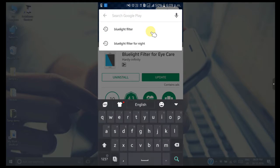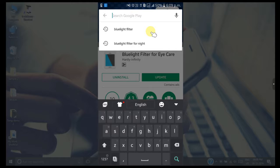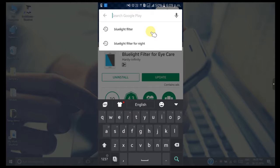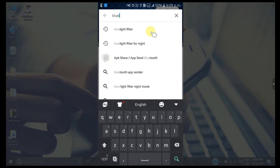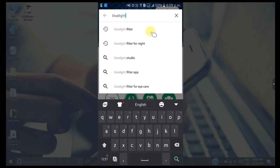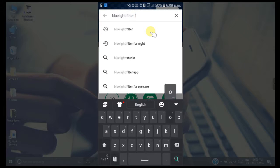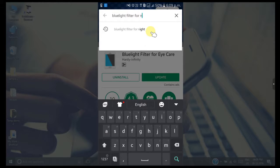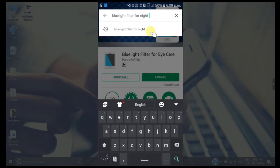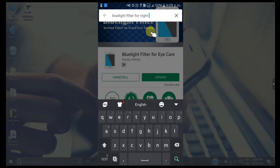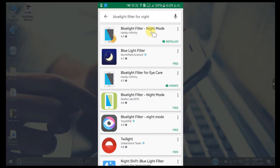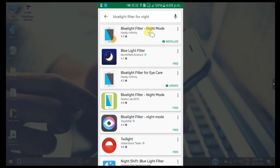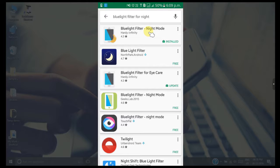Search for 'Blue Light Filter for Night Mode'. This is the extension which comes along with the app for night mode. You need to install this extension as well.